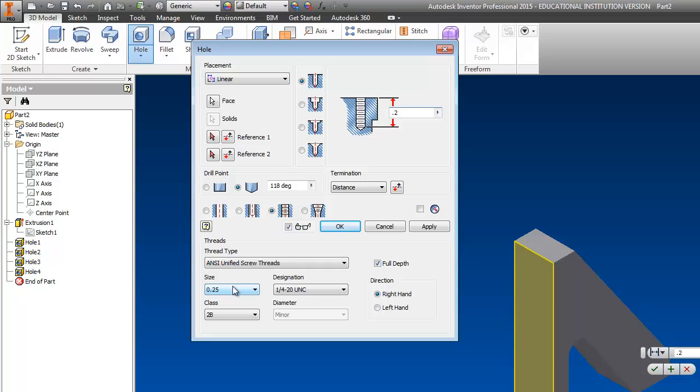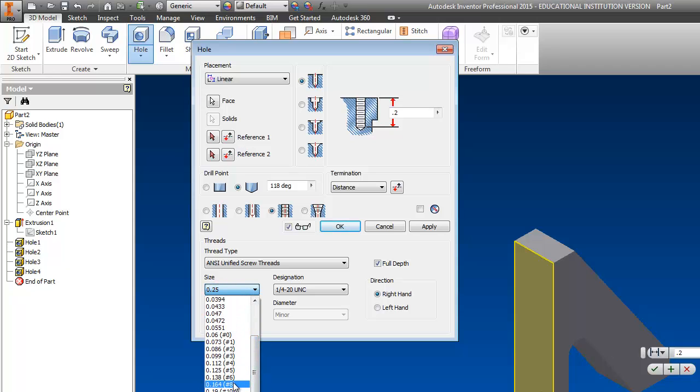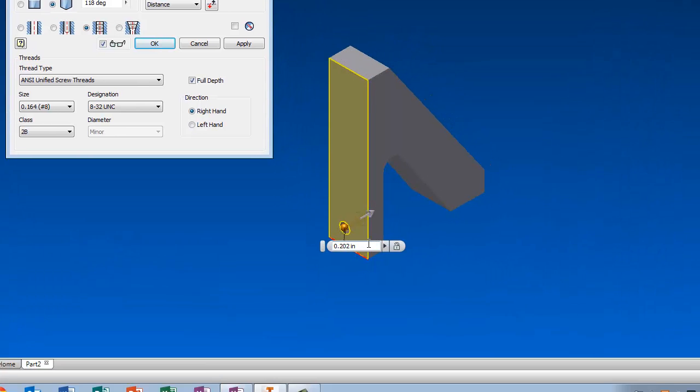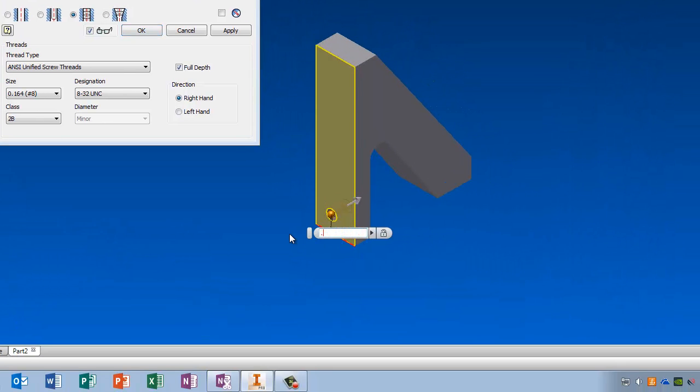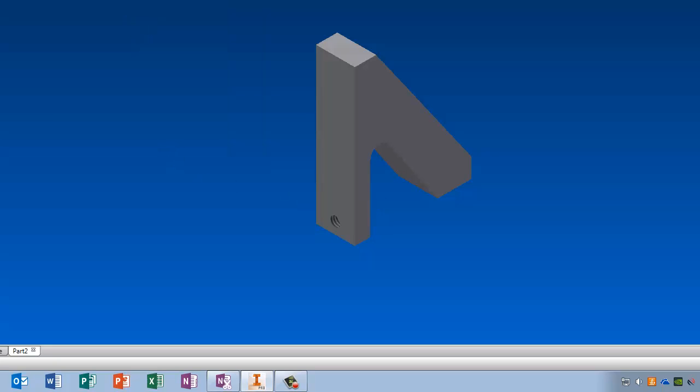So, the size of this hole is teeny tiny. It is a machinist number 8 drill, so you need to scroll all the way up until you see number 8, and that's where you're going to get 8-UNC. I'm going to click on reference 1, and it is 0.15 from the bottom, and 0.25 from the side. Tell it okay.